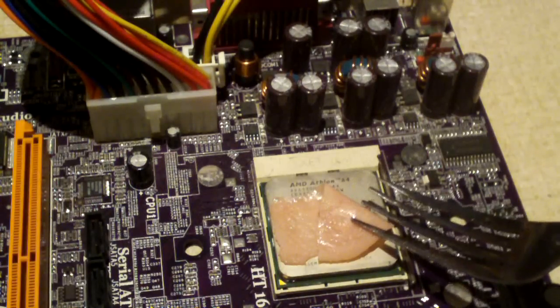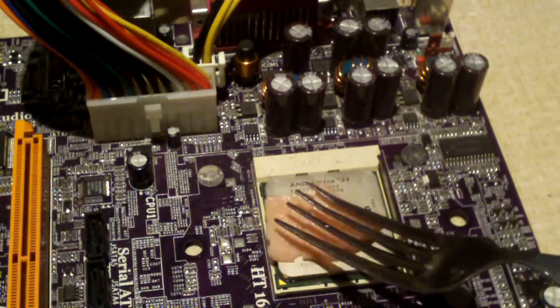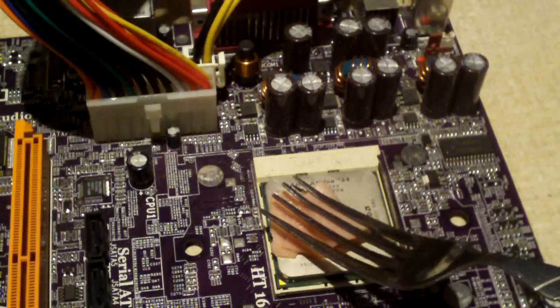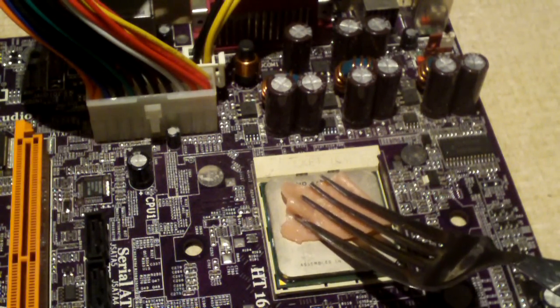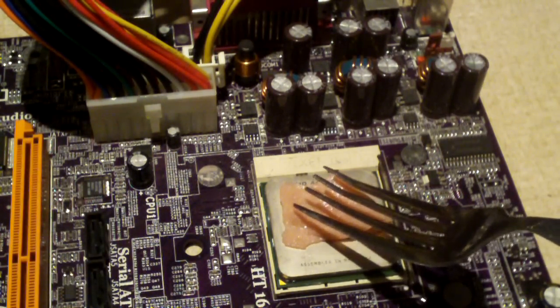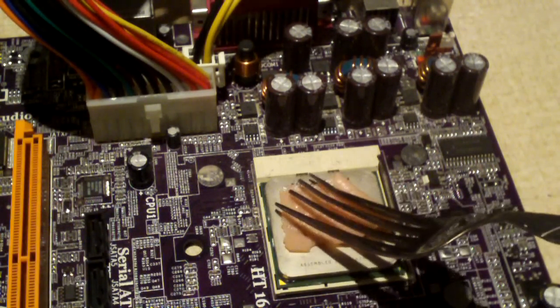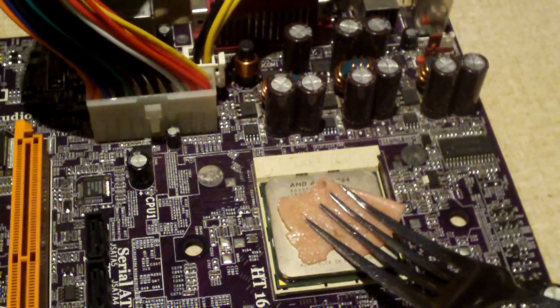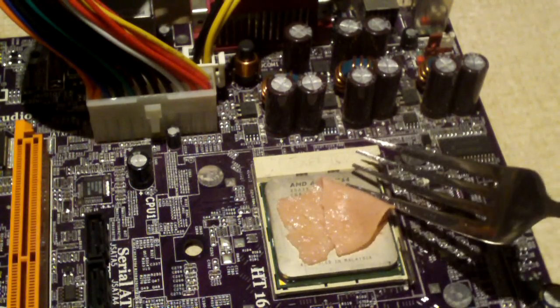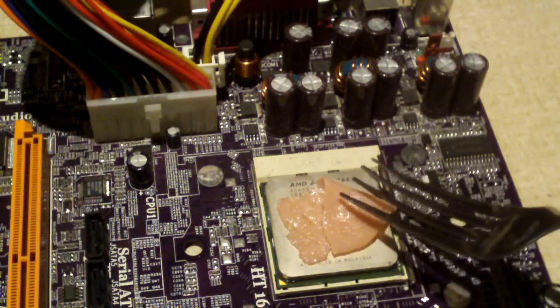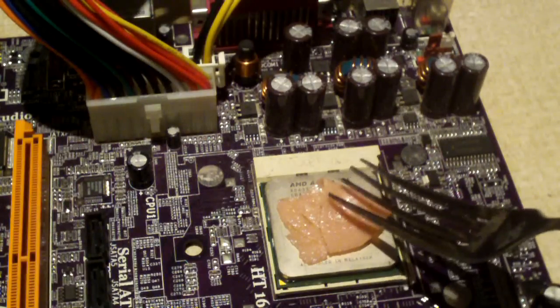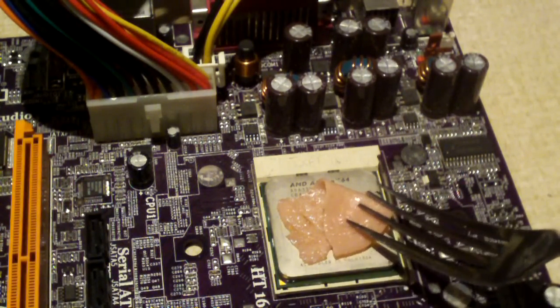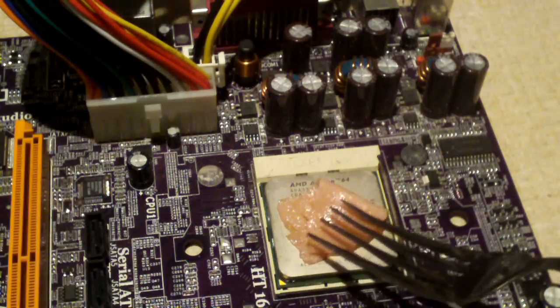Guys, we can pretty much call the Socket 754 a slow cooker. I mean, the bologna is sizzling some, but it's definitely not cooking it like the Palomino CPU did. That one actually burnt the bologna. It was stuck to the die. I couldn't get it off real easily.